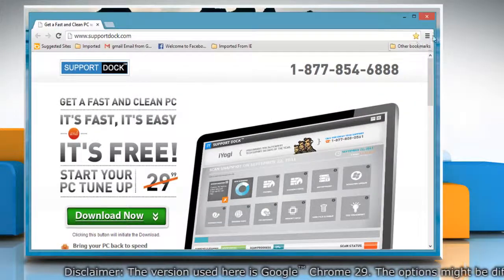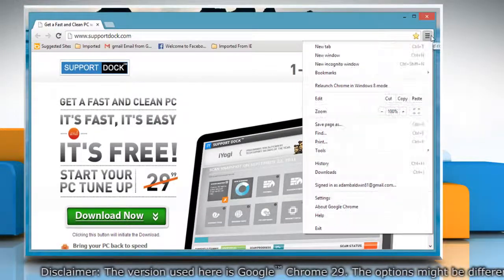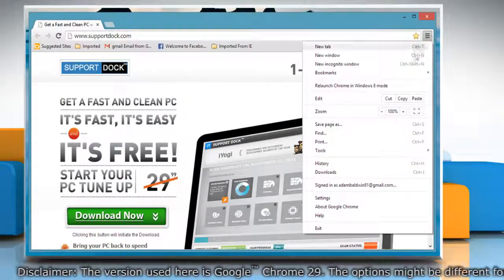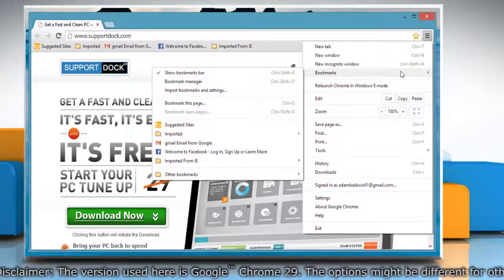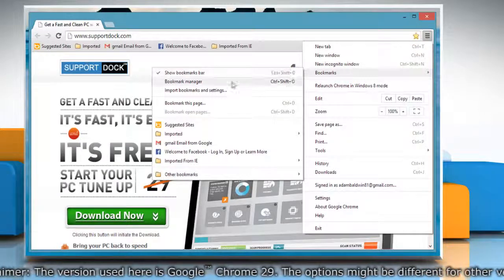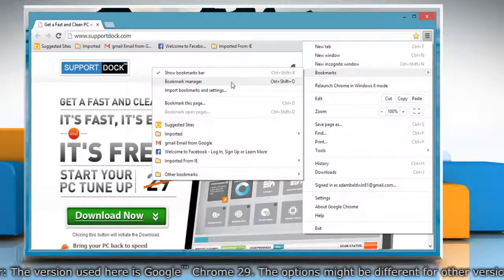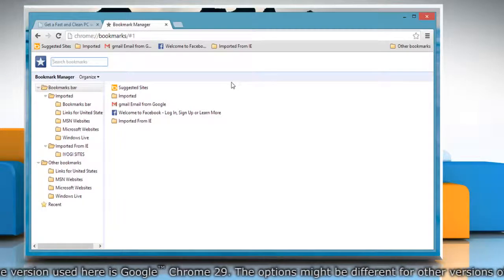Click on the Chrome menu icon on the browser toolbar, click on Bookmarks, and then select Bookmark Manager.